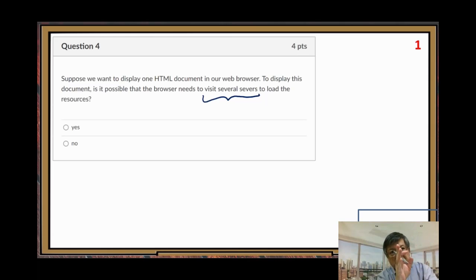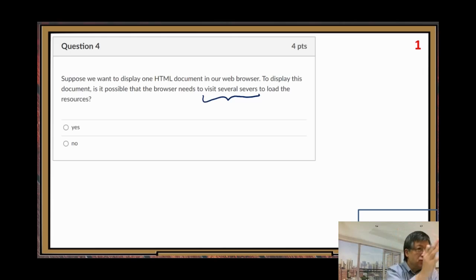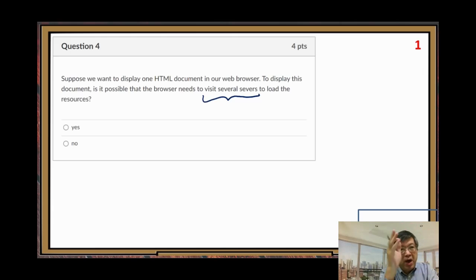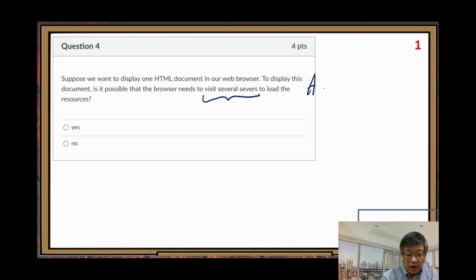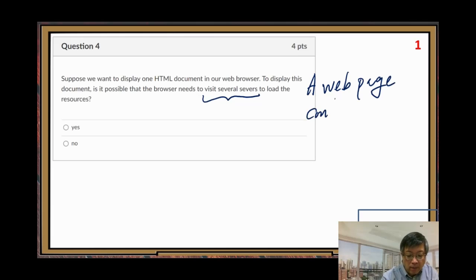I want to check if you pay attention to one of the videos where I explained how the web browser loads a web page containing multiple images.